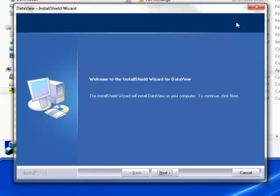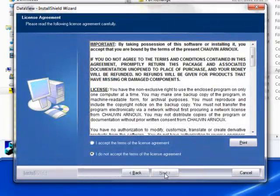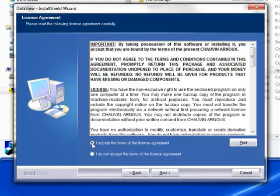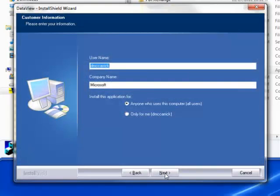After a few moments, the DataView Install Shield Wizard welcome screen appears. The Install Shield Wizard program leads you through the DataView installation process. To proceed, click Next. Read the license agreement and indicate your acceptance by clicking I accept the terms of the license agreement. Then click Next.